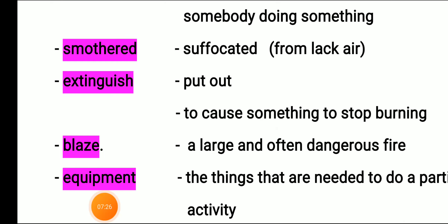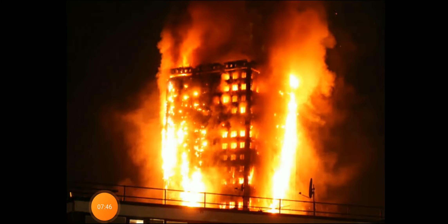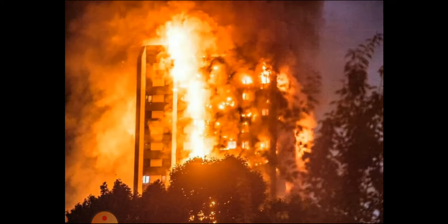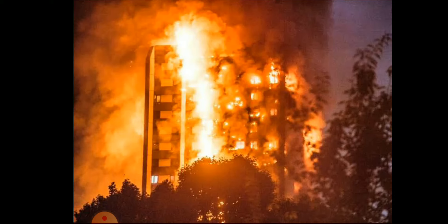Blaze means a large and often dangerous fire. It becomes a blaze and can be harmful for people, animals, and other things. You can find blazes shown here — see, the building is burning. Many people were killed because of these blazes.